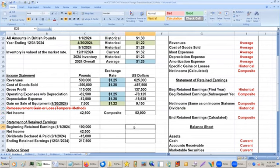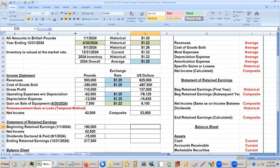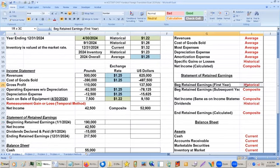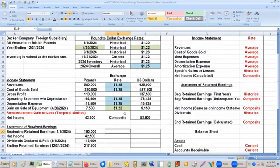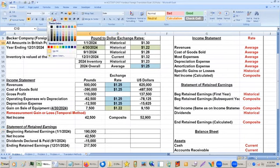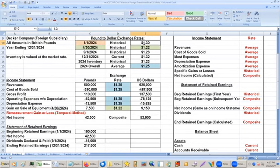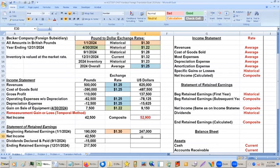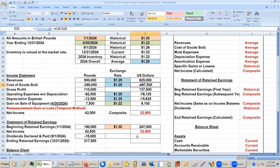Coming down to the retained earnings section: beginning retained earnings will be done at the historical rate. For the first year, retained earnings at the historical rate — we'll go to 1/1/24. Let's make that orange. Income — we simply bring that down from above; that is our net income.